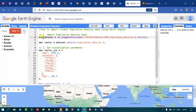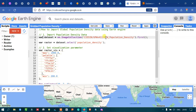To import global population density data into Earth Engine, we have to define a variable called 'dataset' equals to 'ee.ImageCollection' with the collection ID 'CIESIN/GPWv411/GPP/population-density' dot first. This code is used to import the global population density data into Earth Engine.